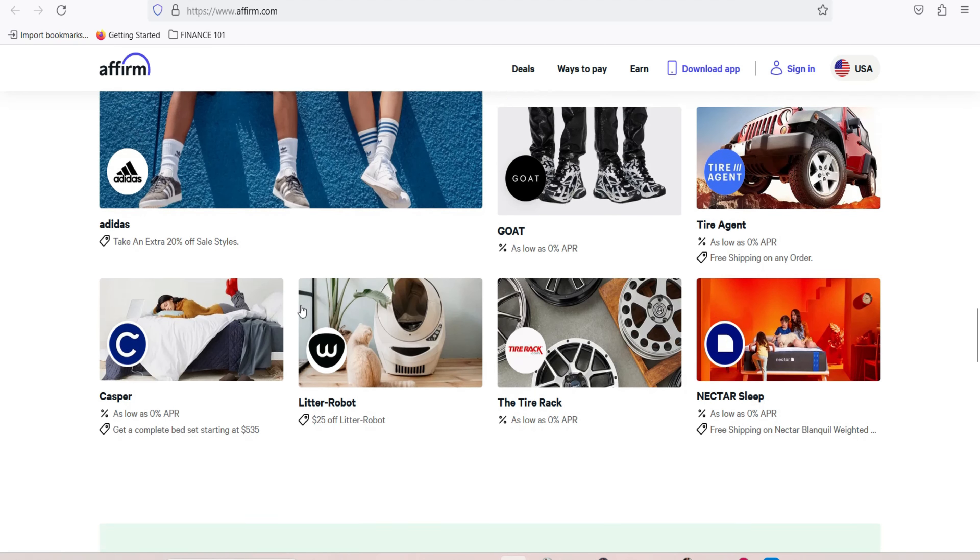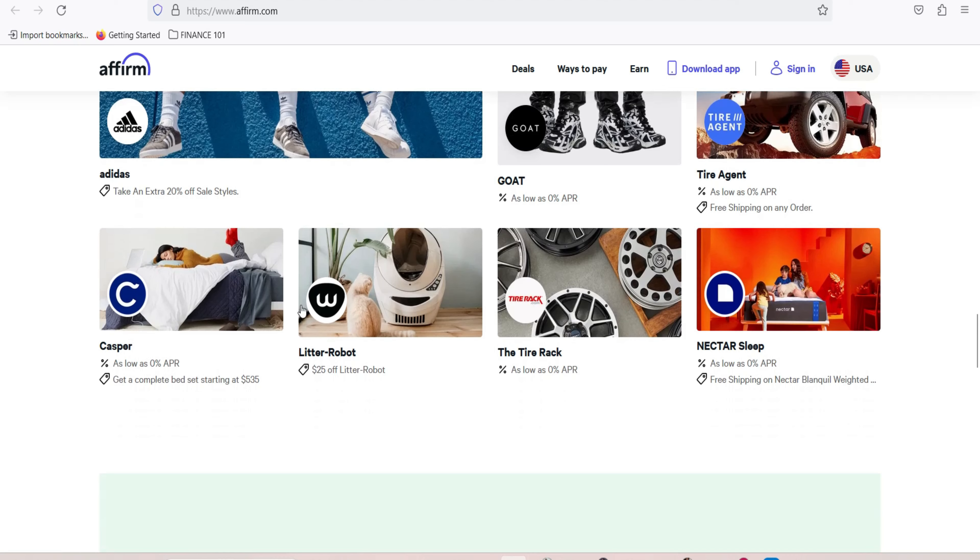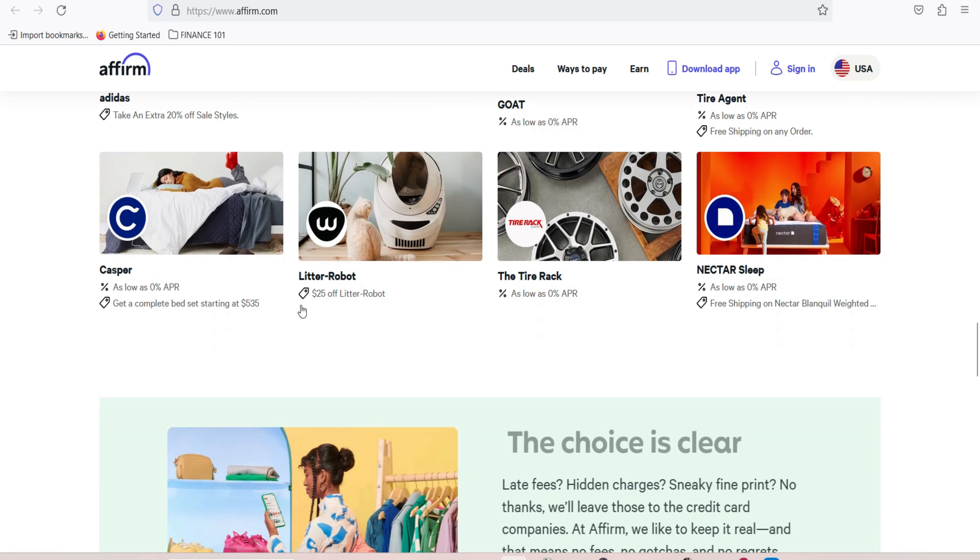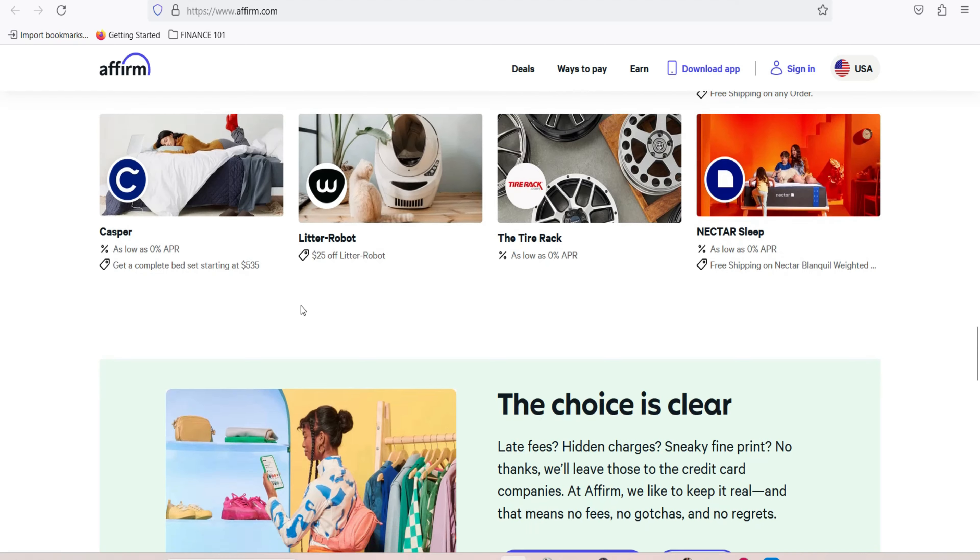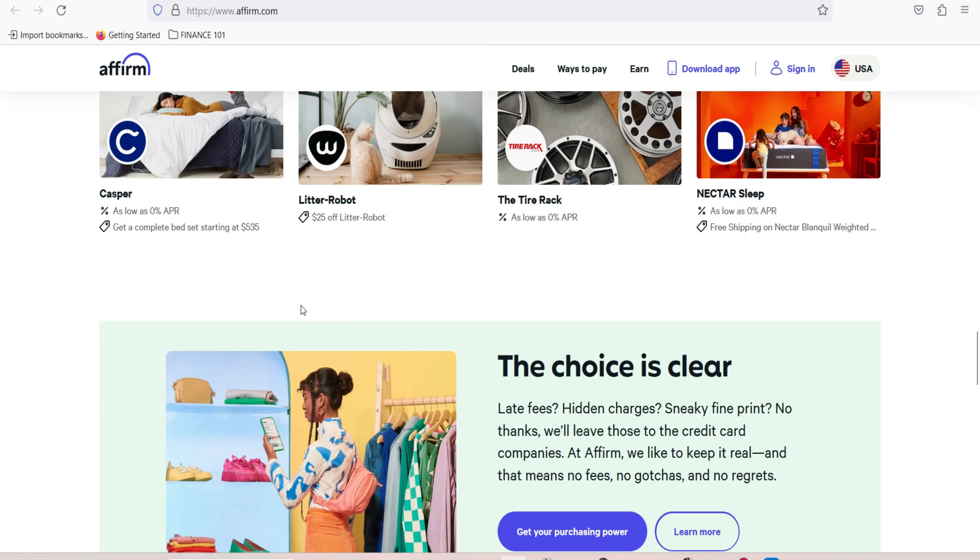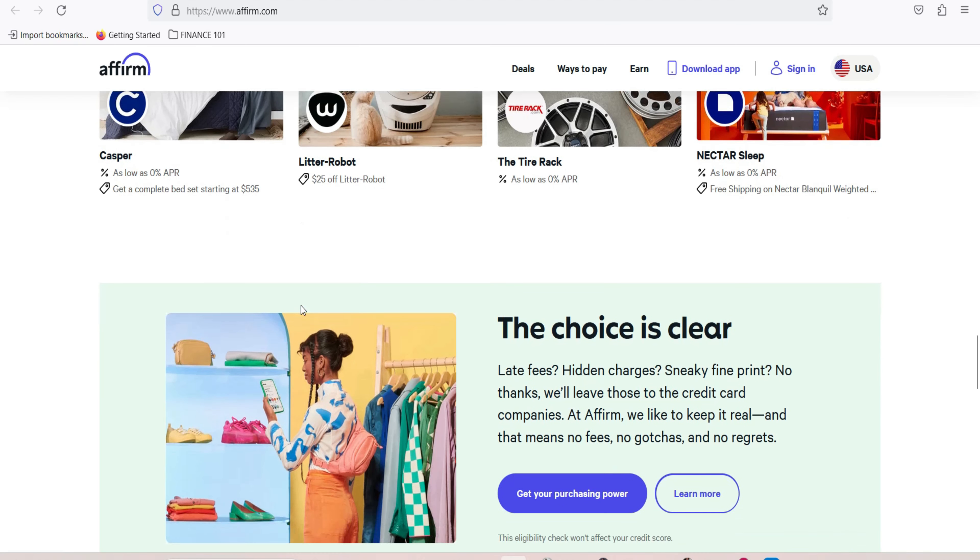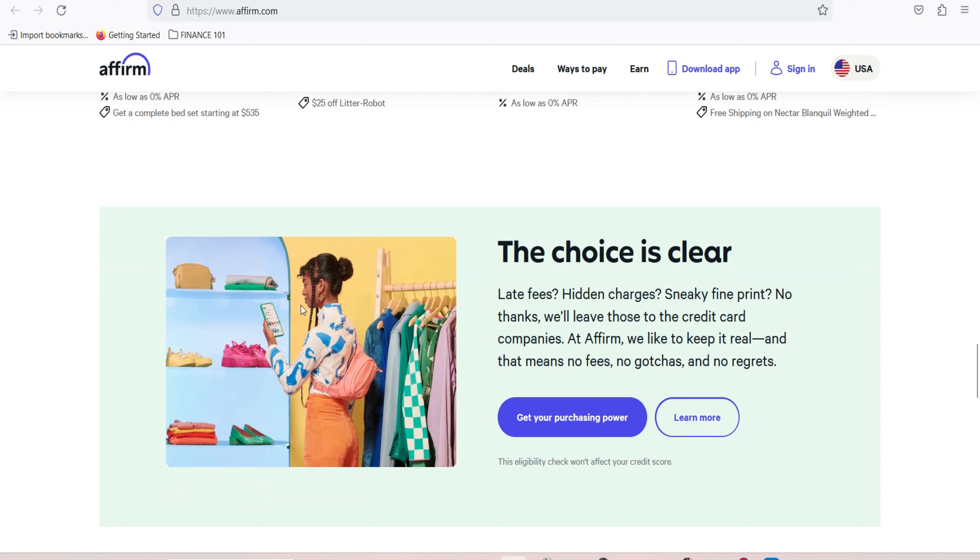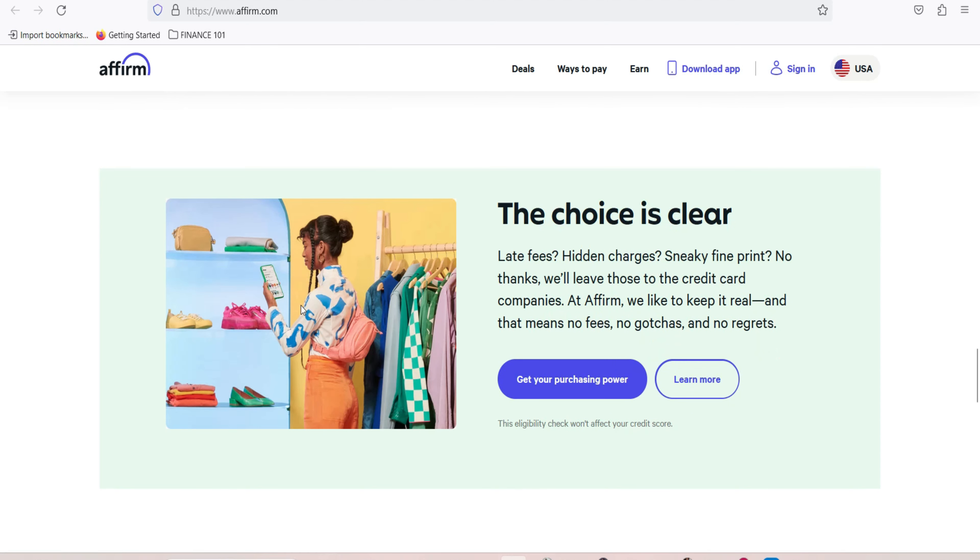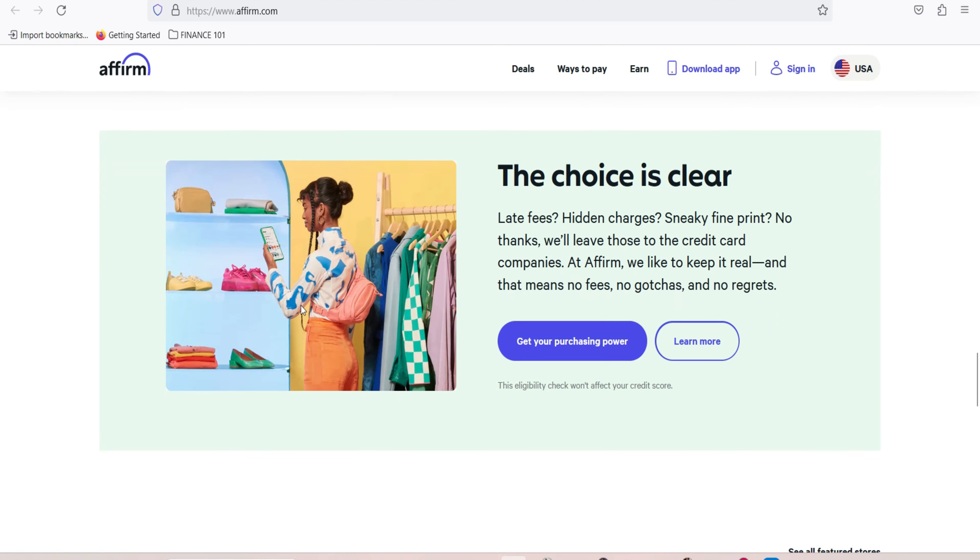The benefits of using Affirm. Using Affirm offers several advantages for consumers. Flexible payment options. Affirm provides flexible payment plans, allowing you to choose the terms that best fit your budget. This flexibility can make large purchases more manageable.